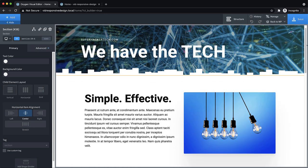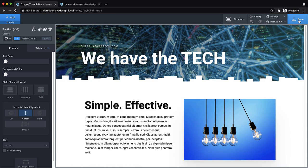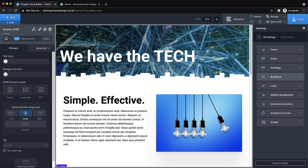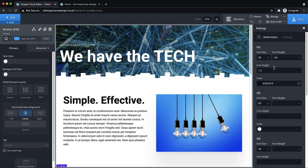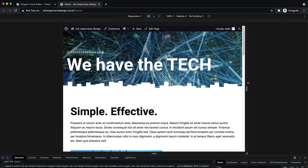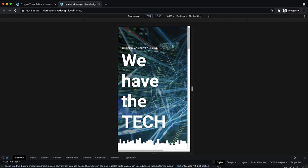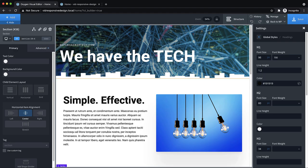Let's get started with some global changes that will make responsive styling a lot easier. One of the main things we can do is go into Manage > Settings > Global Styles and make adjustments to our body text and heading font sizes. As you can see, the H1 is set to 96 pixels, and if you look on the front end as we narrow the viewport down, that H1 is way too big. There are a couple of ways to address this.